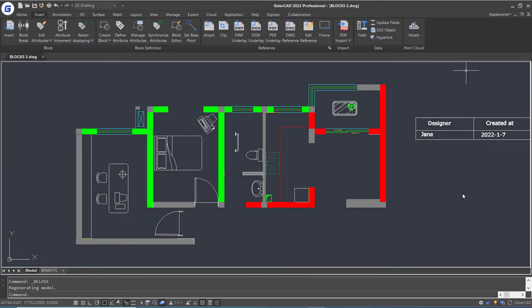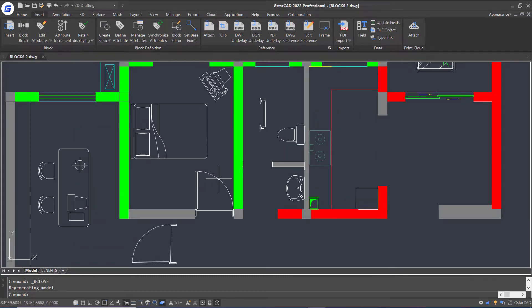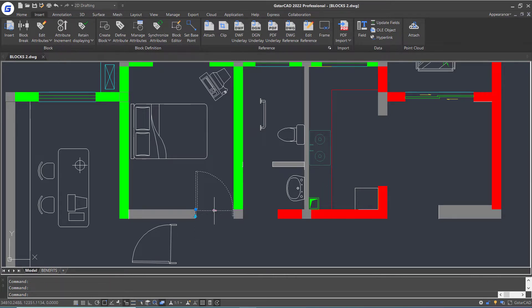In this tutorial, we are going to talk about dynamic blocks in JesterCAD. Here is a dynamic block reference of a door that can be flipped by clicking these grips. In this part, I will show you how to create a dynamic block with flip parameter.